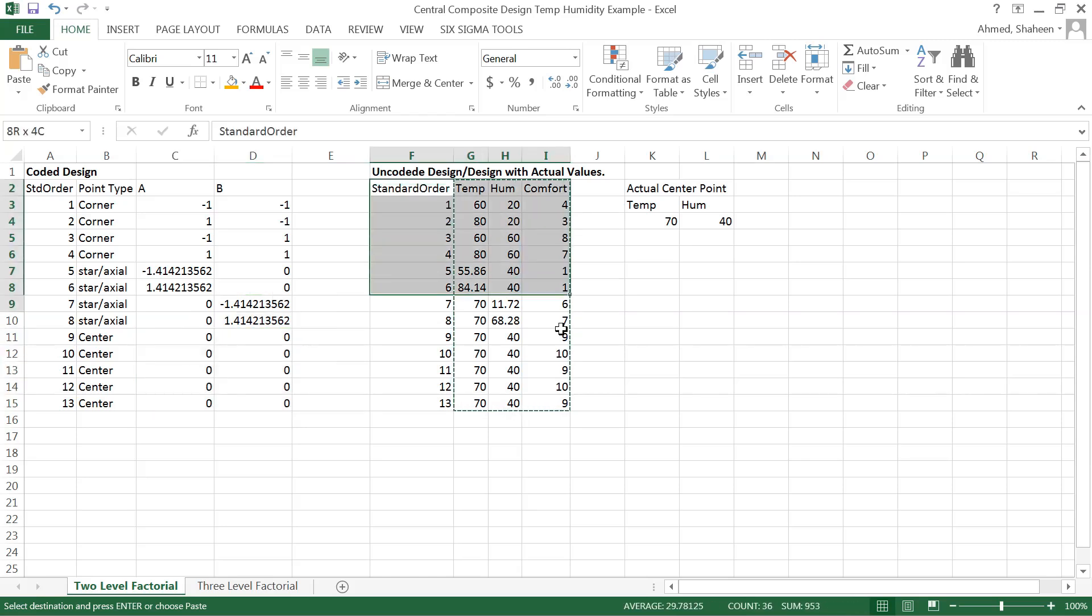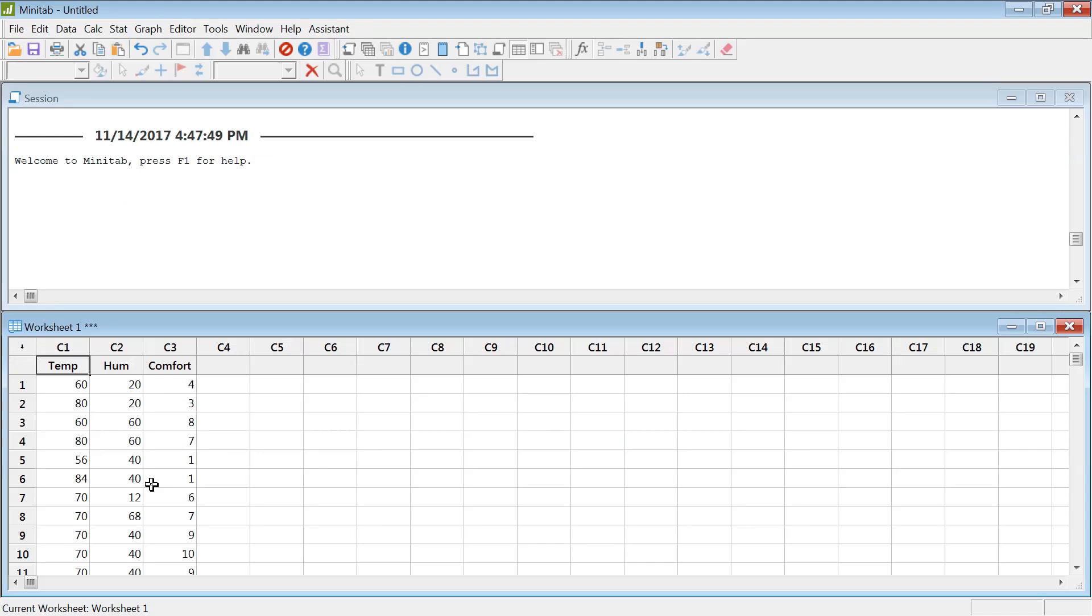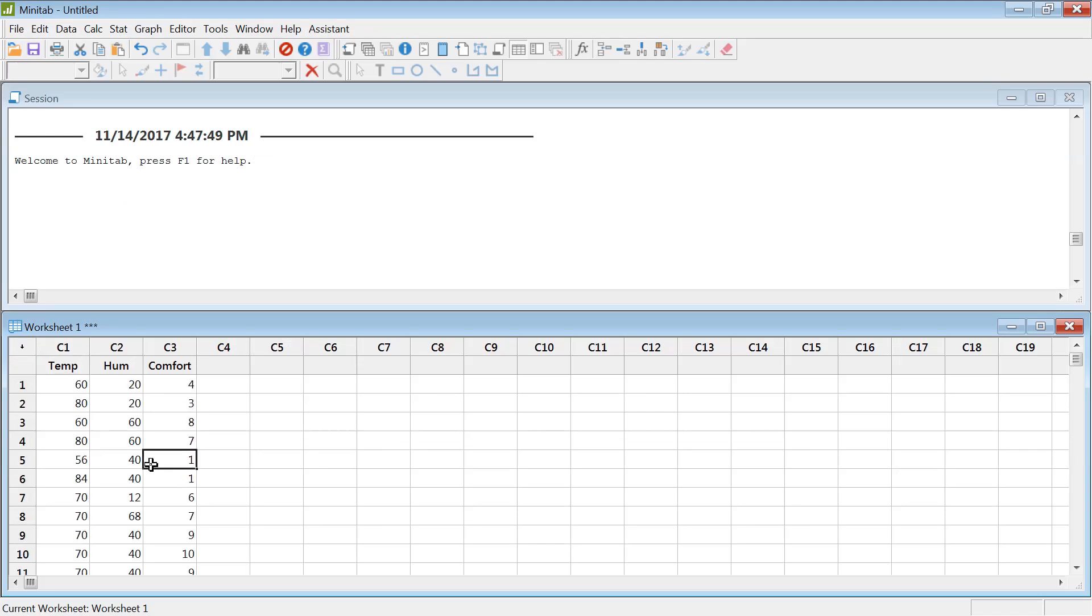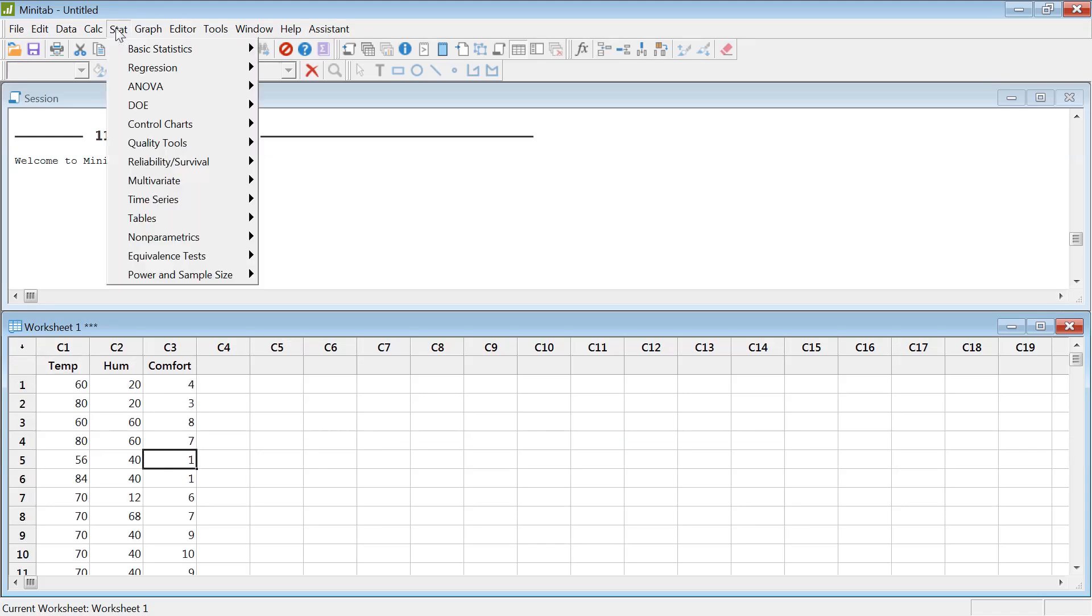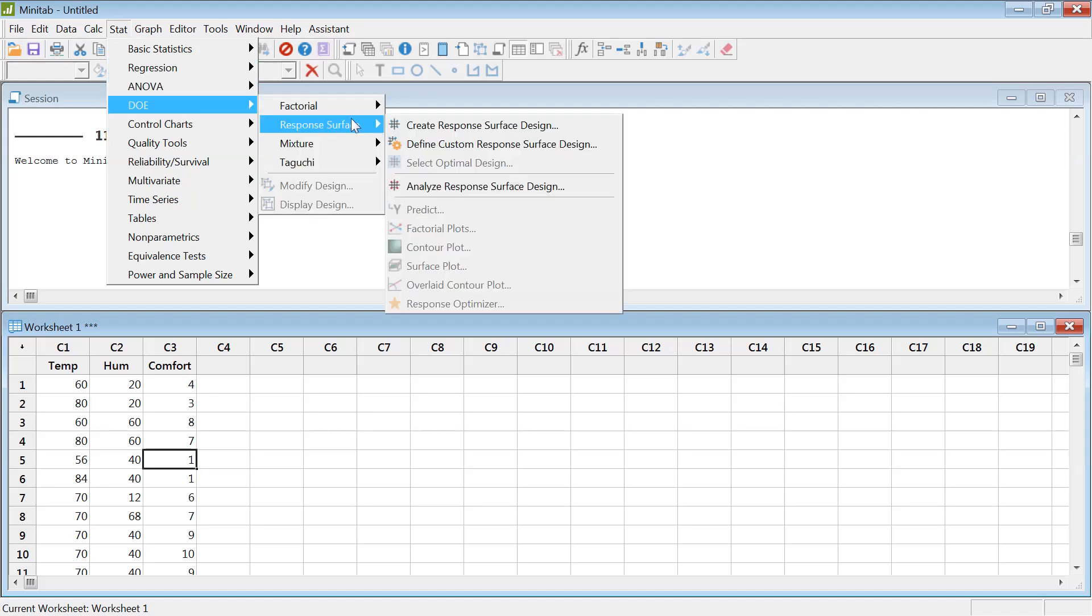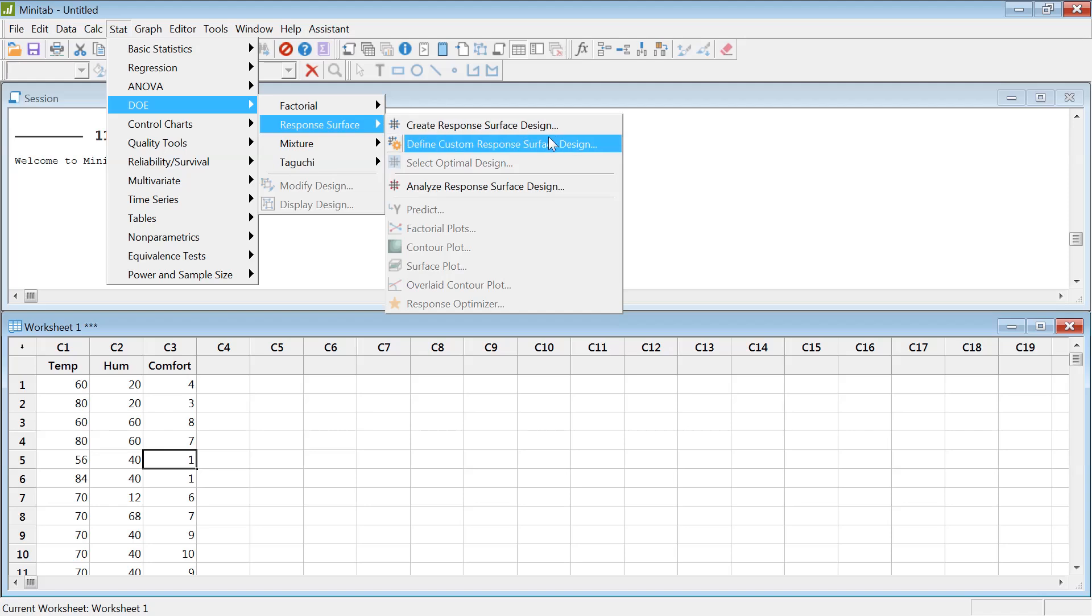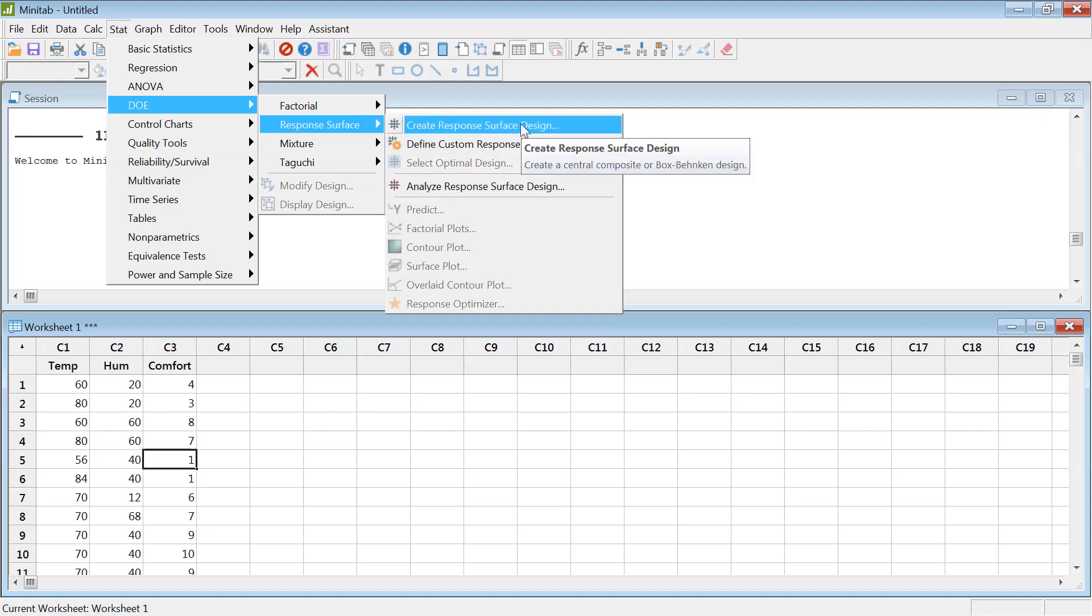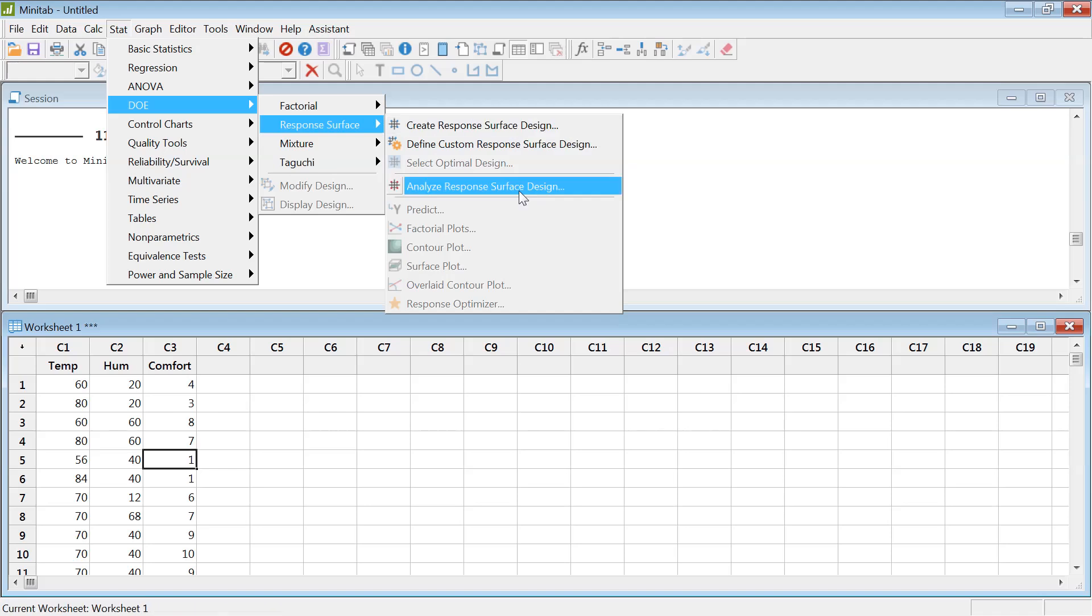Now I'm going to show you how to analyze this in Minitab. Let's go ahead and copy this data into Minitab. When you go to Stat, DOE, Design of Experiment, Response Surface, it will ask you to create a design. You can't analyze anything in Minitab if you don't create the design first.